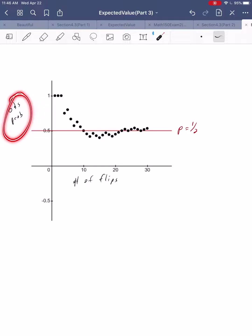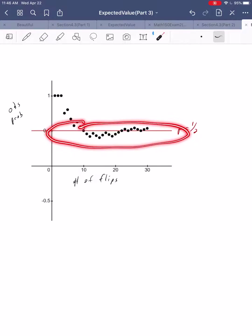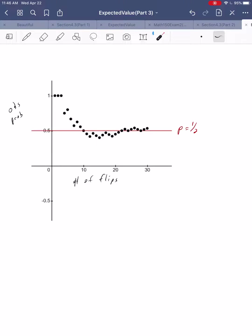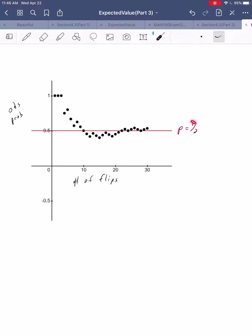The observed probability is getting more and more similar to the theoretical probability. If I had lots of free time and did 300 flips instead of 30, we would still see fluctuation, but it would get tighter and tighter around that theoretical probability.